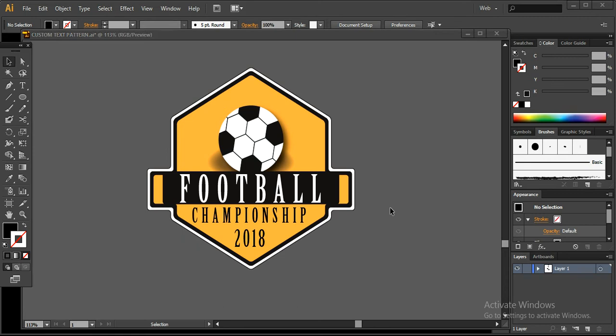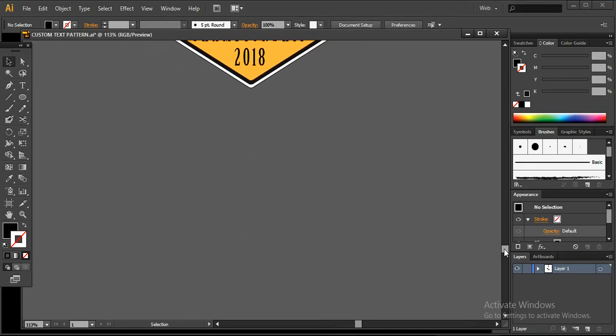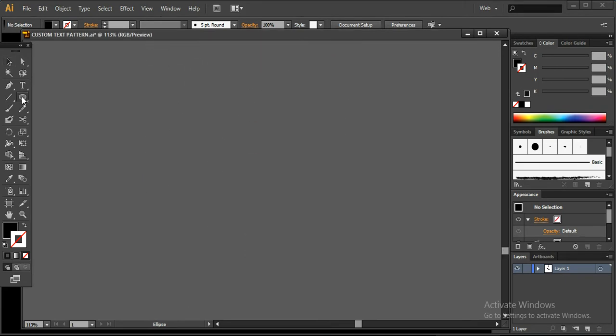Welcome to another tutorial of traditional marketing. Today we are going to create a logo design for the football championship in 2018. I have to create this logo for this championship, and now I'm going to create a similar logo design in front of you. First of all, what you have to do is create a hexagon style shape.